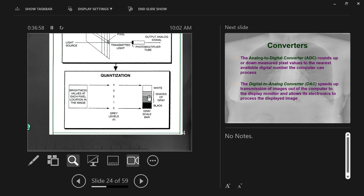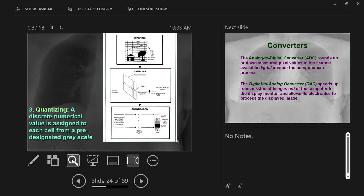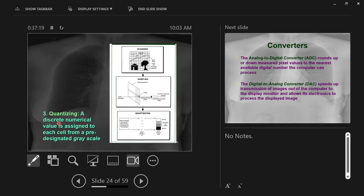The brightness has to be converted into one of those four shades of gray. That brightness that it measures for that image might not actually be one of those four shades of gray, but the computer is just going to assign it the closest shade that it can - the closest shade to the actual picture value, the actual analog image brightness. That's quantizing: assigning a discrete number value to each cell from a pre-designated gray scale or a pre-designated color scale.